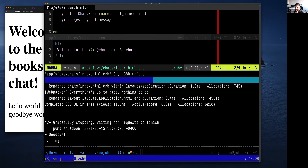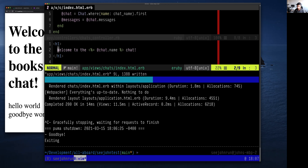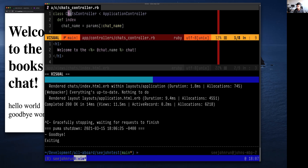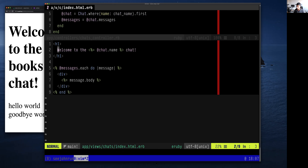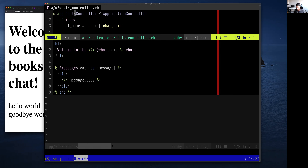A student asks: so Rails allows you to code with Ruby and HTML — does it allow working with JavaScript? Yes, it does, and we'll see that later. Another student asks how to connect view files with the controller. The view file is registered to the controller just by naming convention — the folder is named the same as the controller, and the file has the same name as the action. Make sure your controller name lines up with the directory that the view is in and that your action name matches the view file name.